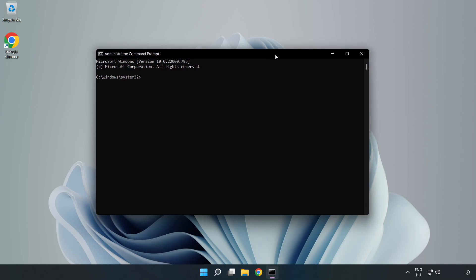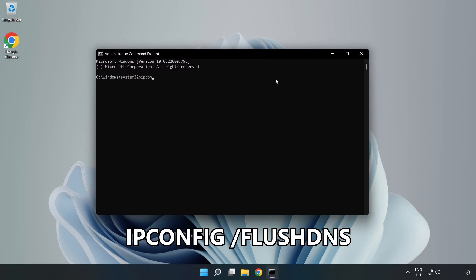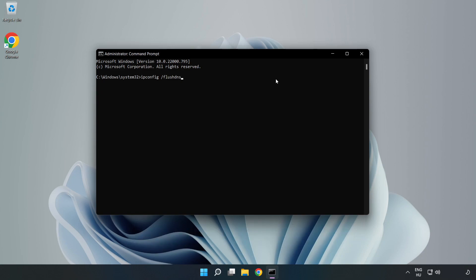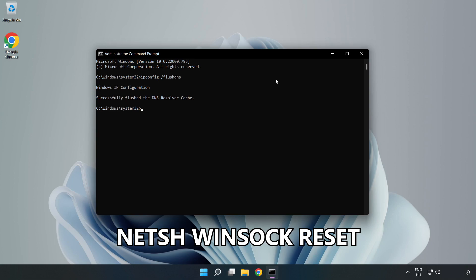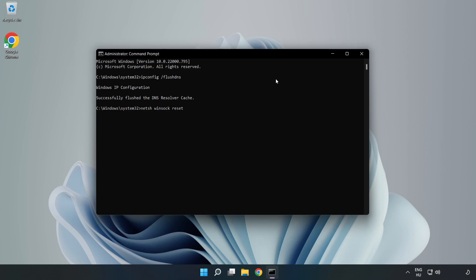Type the following commands one by one. First, ipconfig /flushdns. Next, netsh winsock reset. Then type exit.